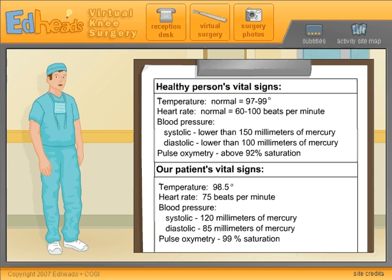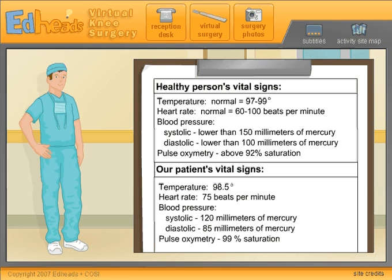If the patient's vital signs are not in the normal ranges, we will not proceed with the surgery. Using the healthy person's vital sign chart as a reference, can our patient undergo surgery today?